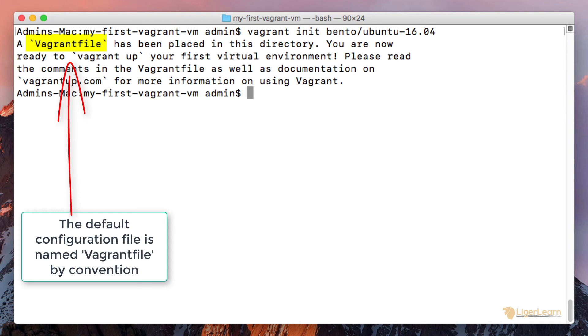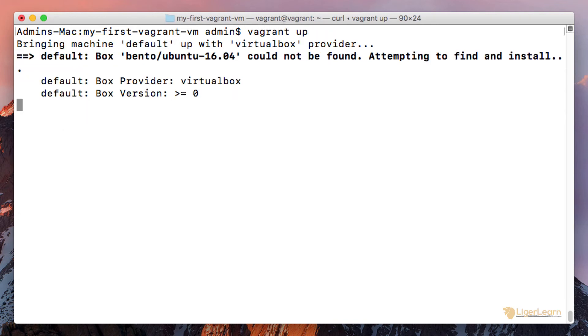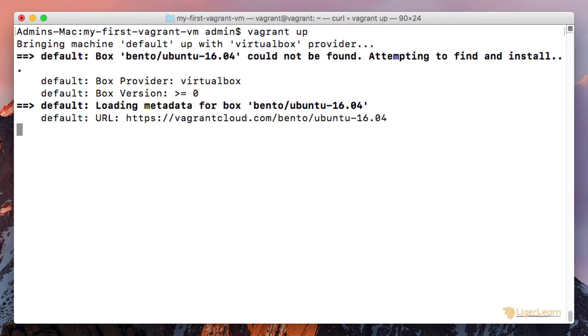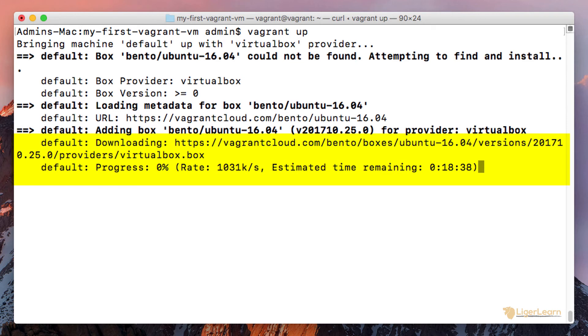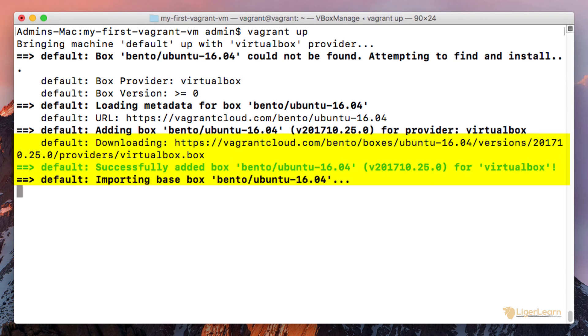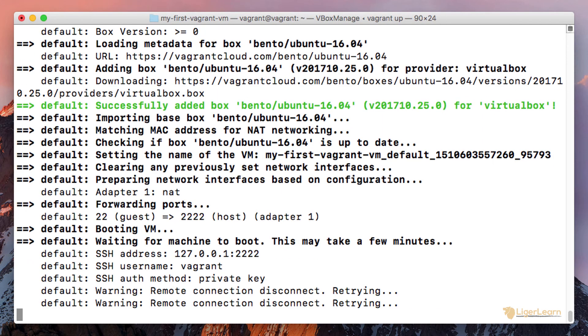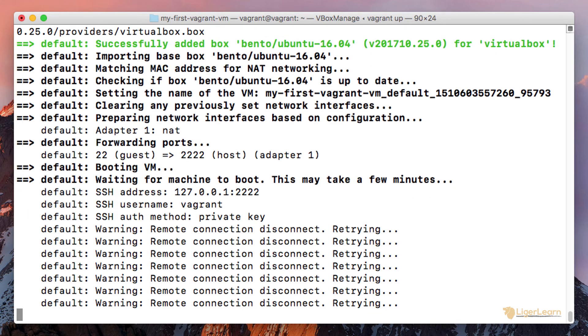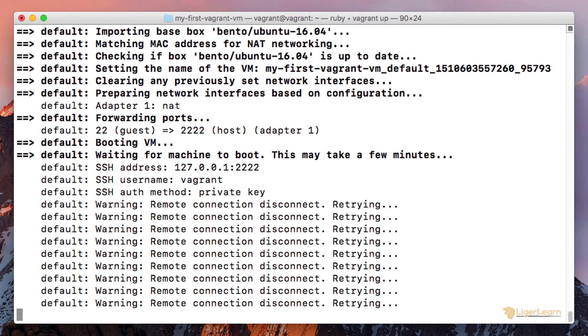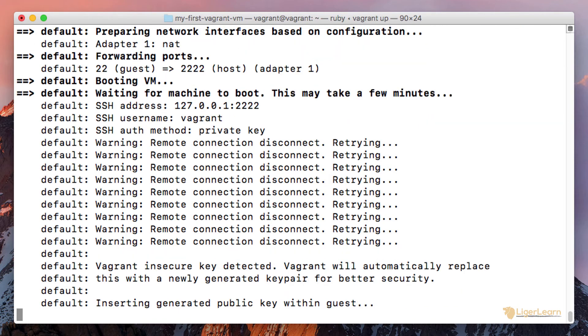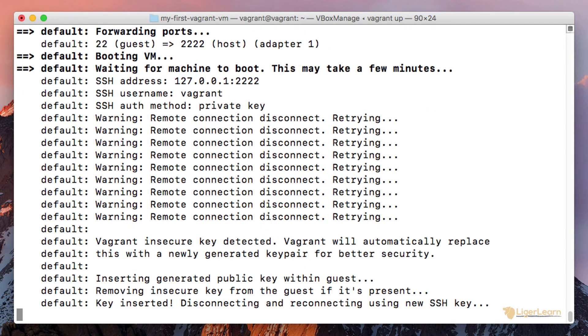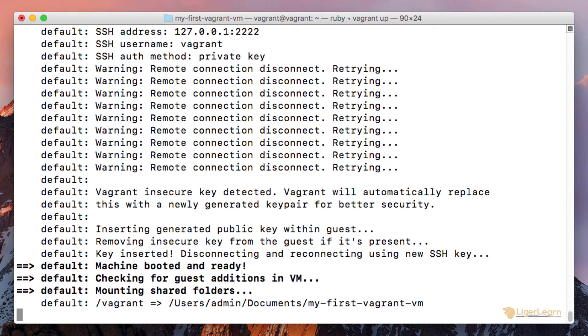Now we can run the command vagrant up to bring up the Ubuntu 16.04 virtual machine. Since we do not actually have the box for the VM available locally, Vagrant will pull it from its public catalog. Once the box has been downloaded, Vagrant will start the virtual machine and configure ports to allow you to SSH into it. If you receive warnings stating that the connection has been reset or aborted, don't worry, that's normal. Vagrant is just trying to connect to the VM without it having fully booted. After a while, the connection will be successful. So just be a little patient and the warnings will go away.